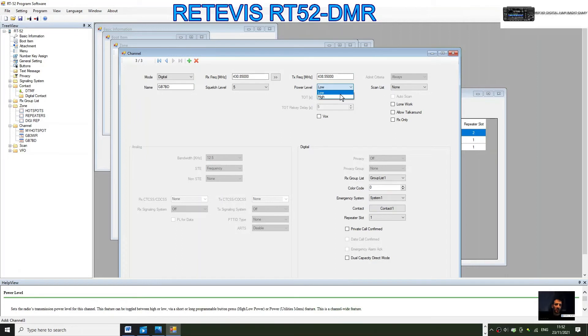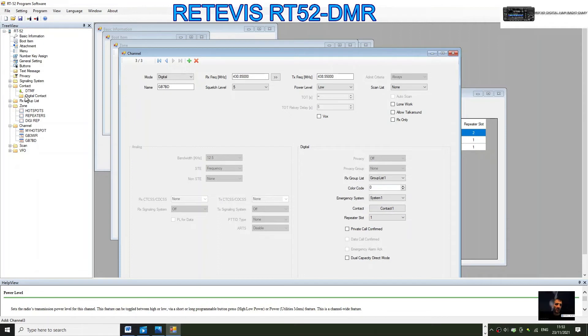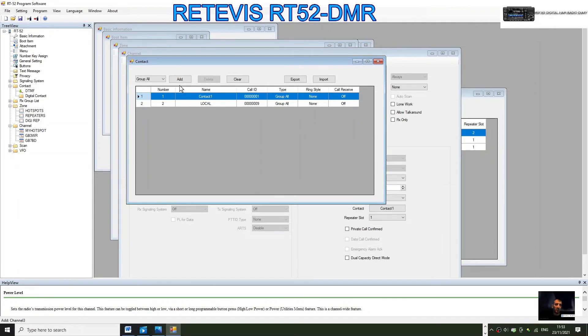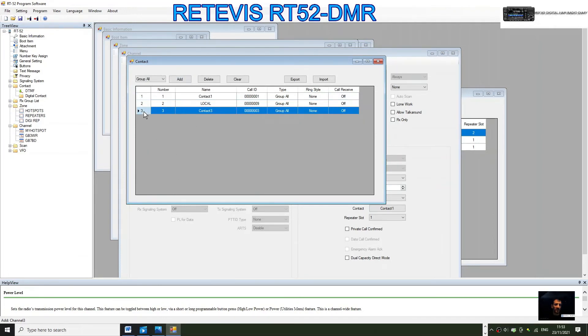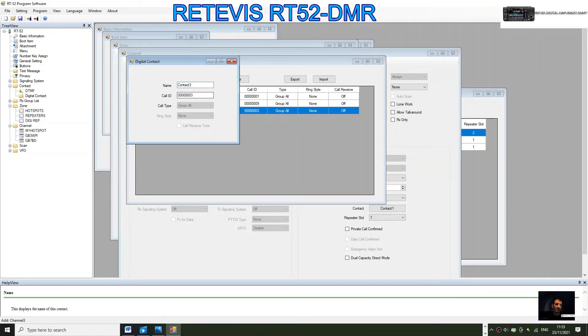We'll put the power high. Now let's create a new contact because we've already done one. Here where it says digital contacts, let's click add at the top. Then double click where it says three. We're going to call this one TG91, because it's a very popular talk group.